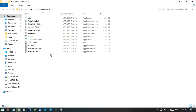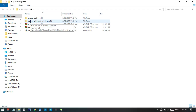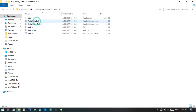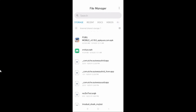Now go back to the other folder. You can see there is another folder named 'sndcpy'. Open it and you will find an APK file — we need to install this on our phone. Let's jump to the phone to install it.